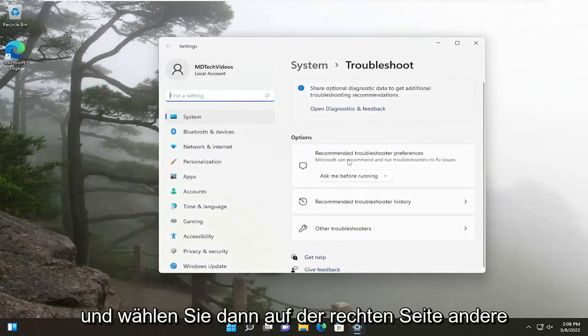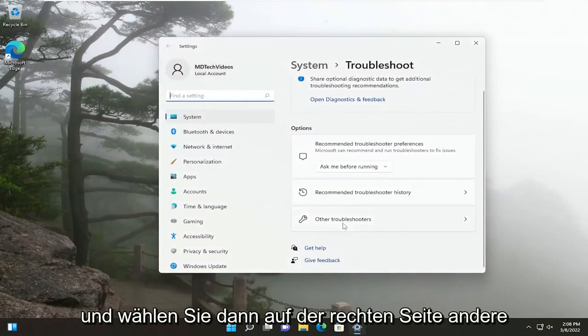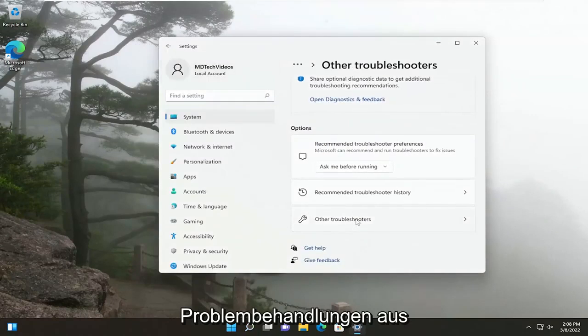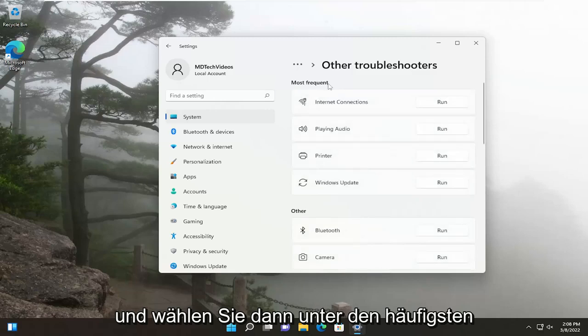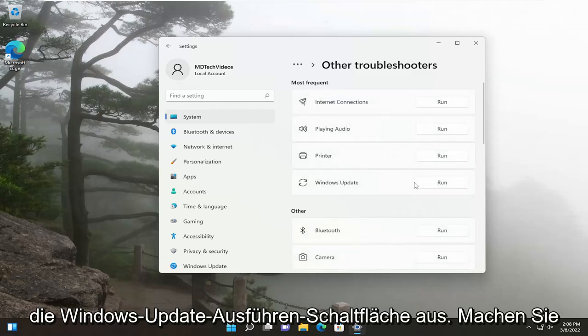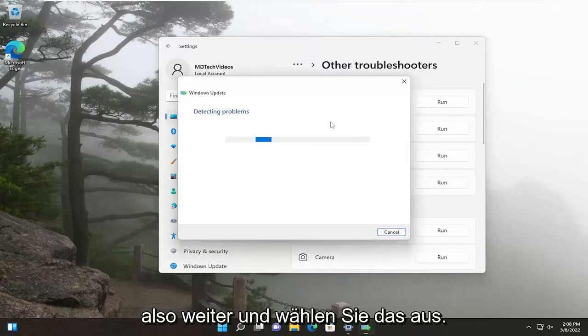And then on the right side, select Other Troubleshooters. And then underneath Most Frequent, select the Windows Update Run button. So go ahead and select that.